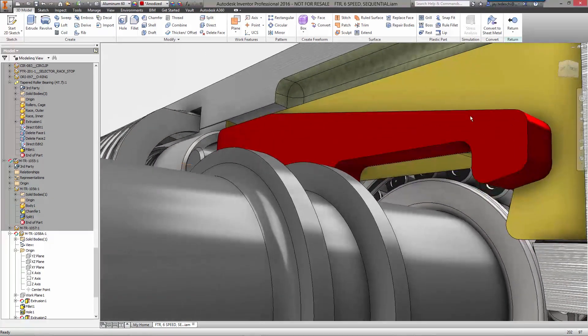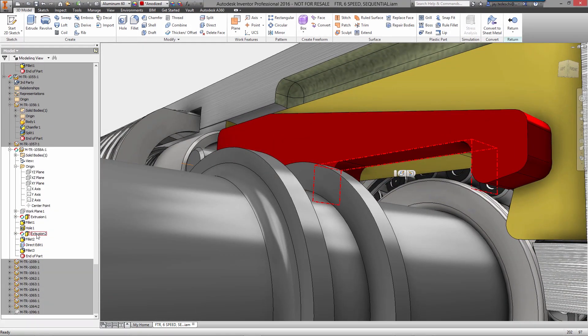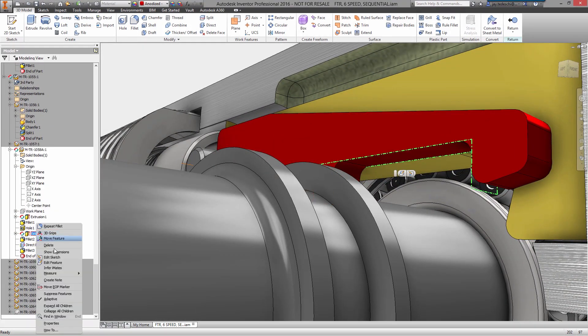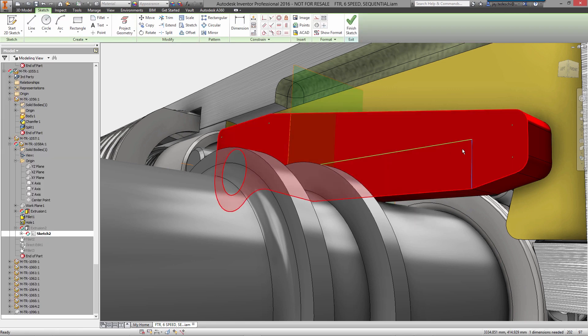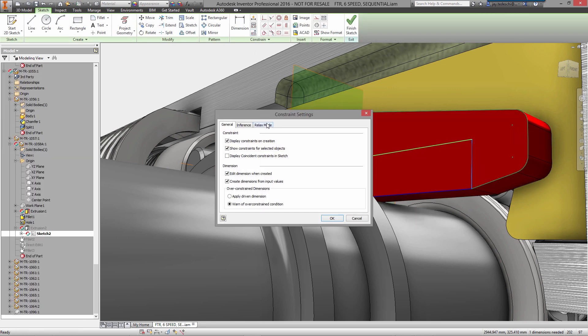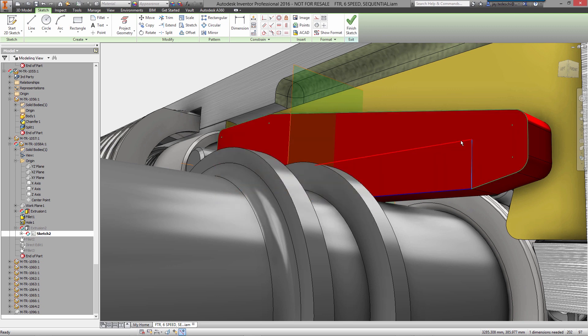By nature, the design process is iterative. Changes are inevitable, and you should be able to make them as easily as adding a new feature. Rather than stopping your progress to hunt through the history, with Inventor, you just select what you want to change on the model itself, and an icon pops up that takes you directly to the feature definition or underlying sketch.